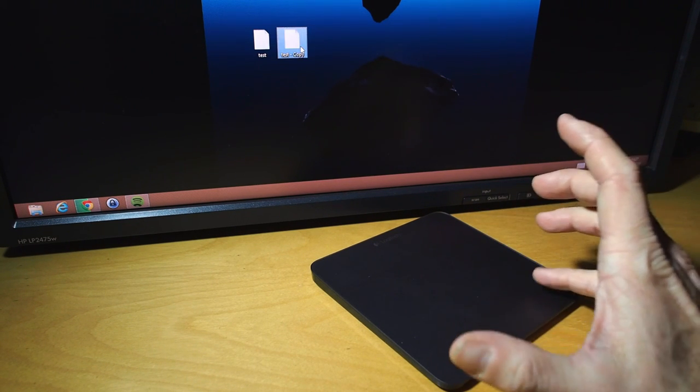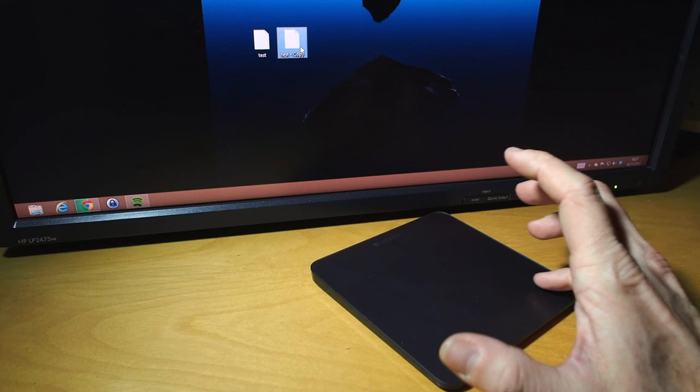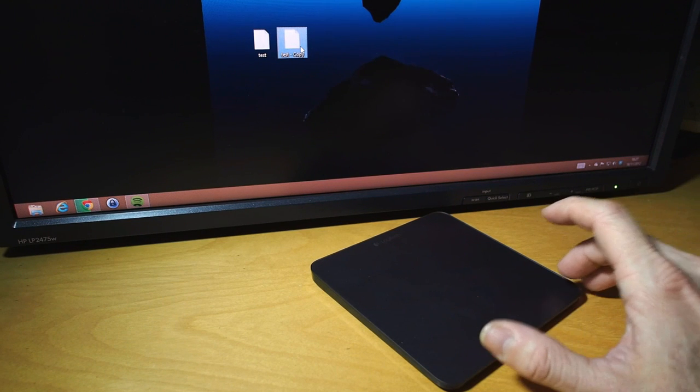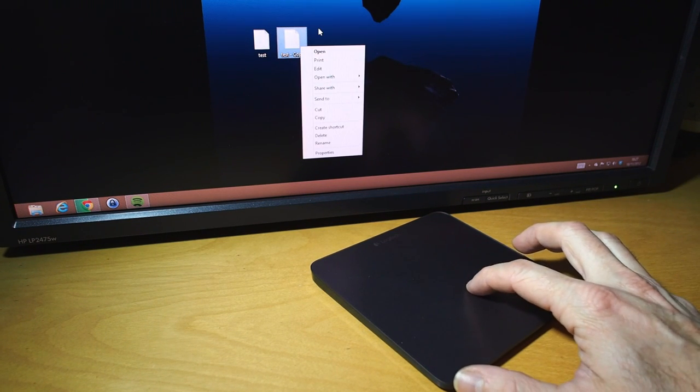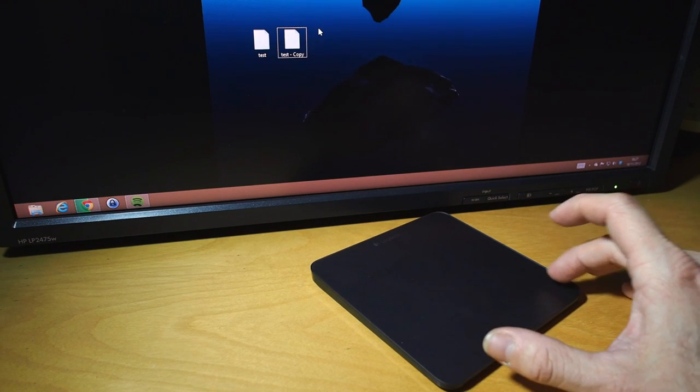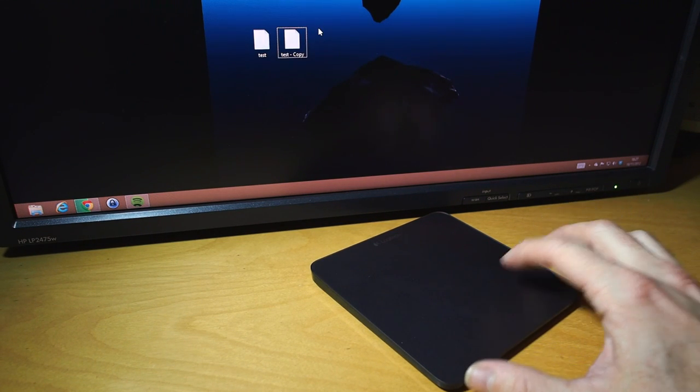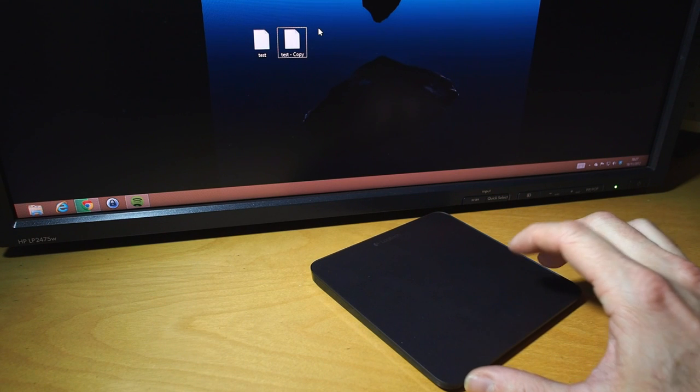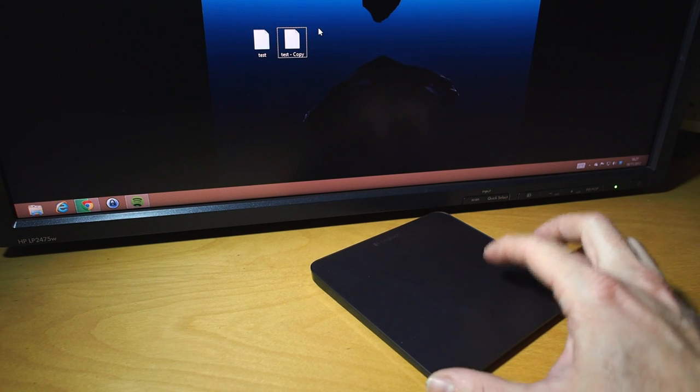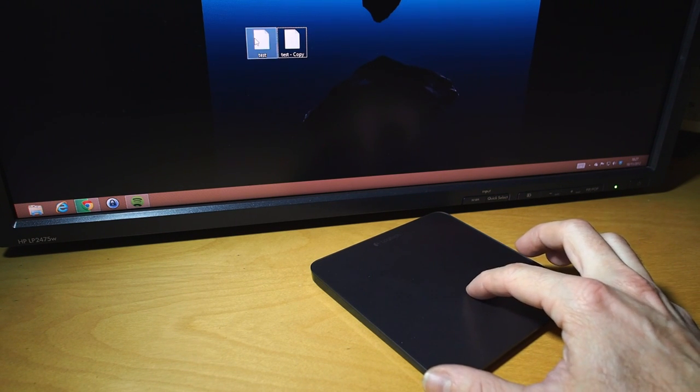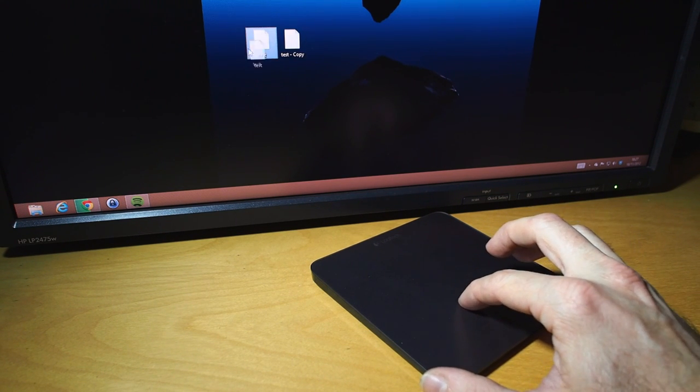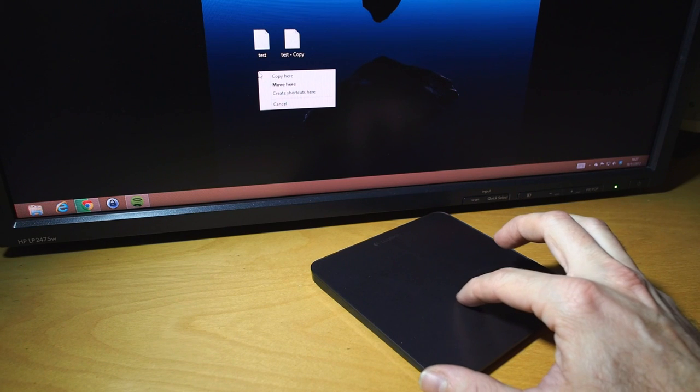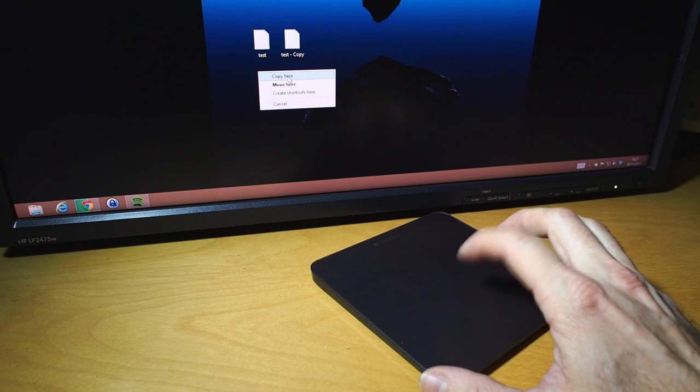Sometimes it can be a bit hard to hit the right space, because it's not the button you're pressing here, it's actually the space on the top and the button at the same time. But with a bit of practice, as you can see, it's quite possible to do a right click and drag.